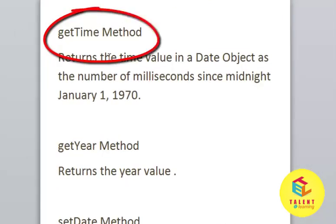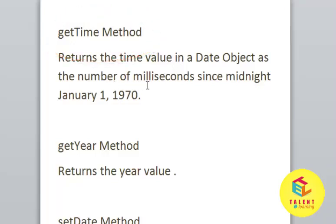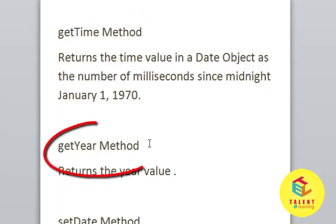getTime method returns the time value in a Date object as the number of milliseconds since midnight 1st January 1970. getYear method returns the year value.